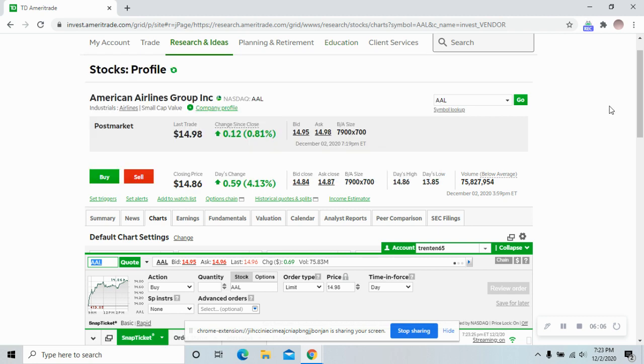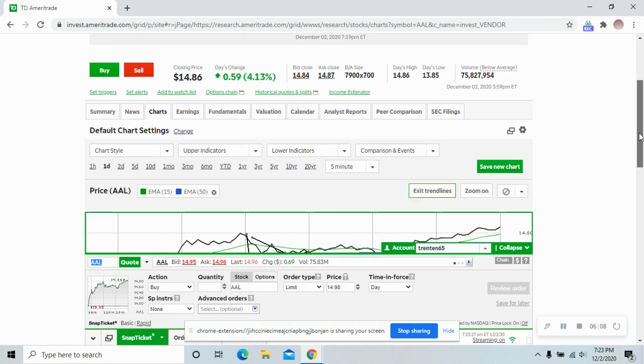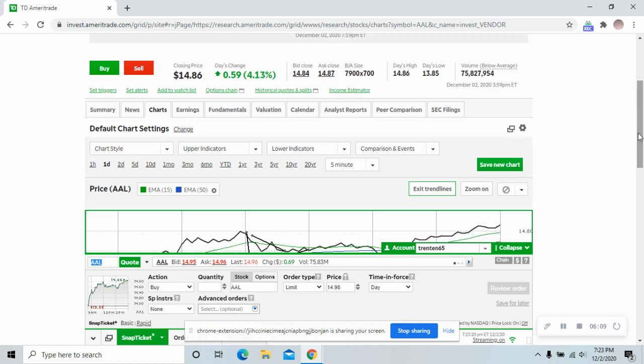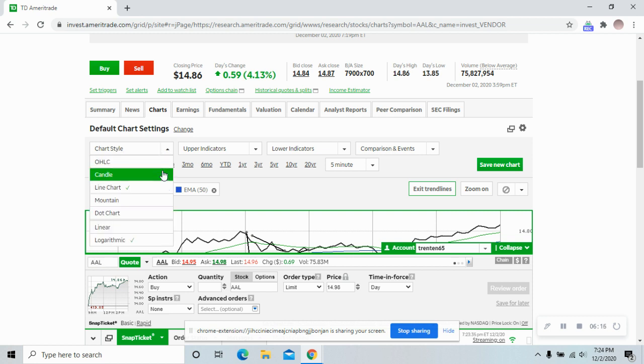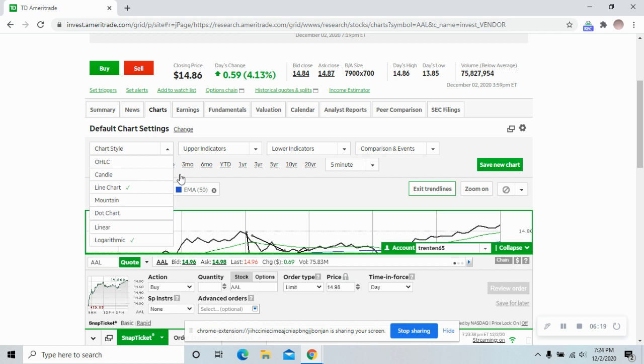When you're going over and looking up all these, look into the different chart types too. These are always good to know and find which one fits you best.